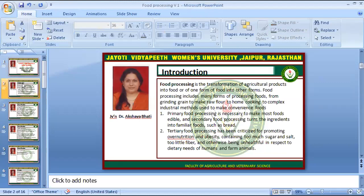Primary food processing is necessary to make most foods edible. Secondary food processing turns the ingredients into familiar foods such as bread. Tertiary food processing has been criticized for promoting over-nutrition and obesity, containing too much sugar and salt, too little fiber, and otherwise being unhealthful in respect to the needs of humans.